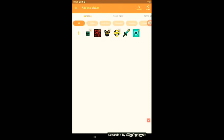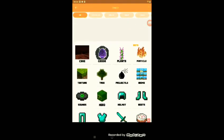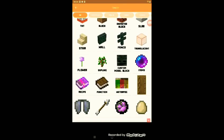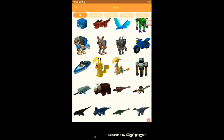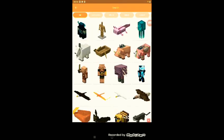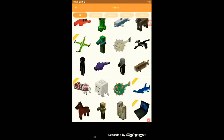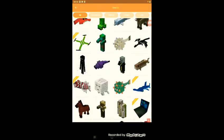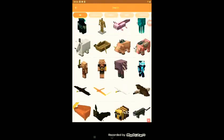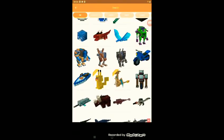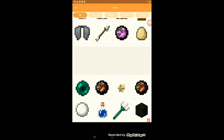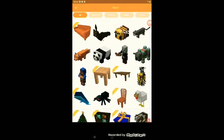So press the plus button, go down as you can see there's a bunch of things that you can do. First of all, I'm going to show you how to create a new mob.